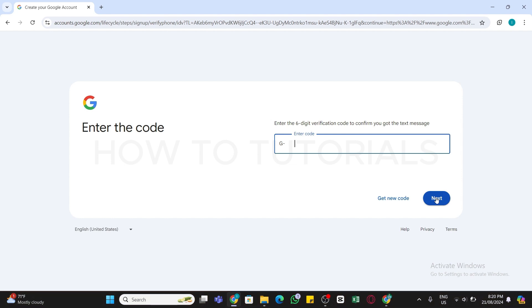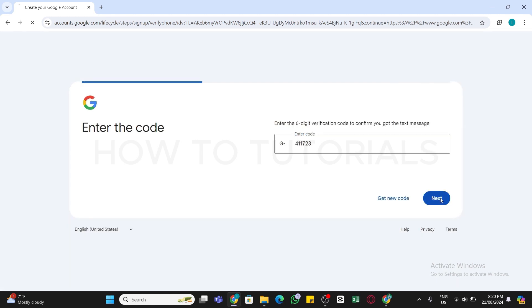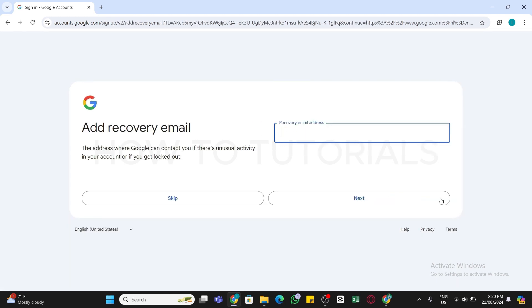A verification code will be sent to the number you have added. Once you get the code, enter it here and click on the Next button. After doing that, you will be asked to add your recovery email.